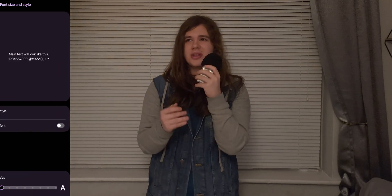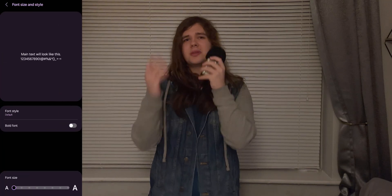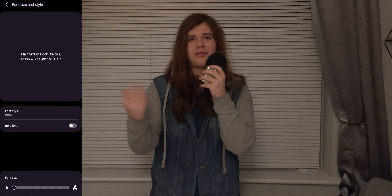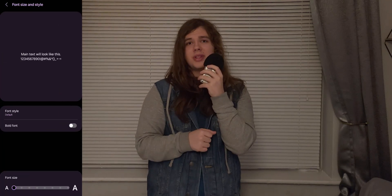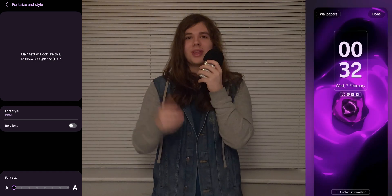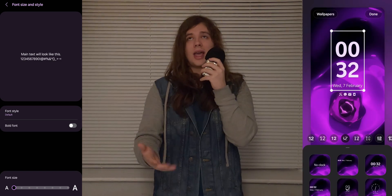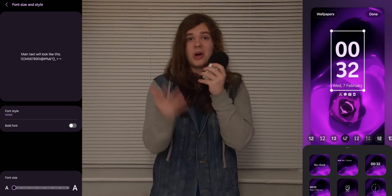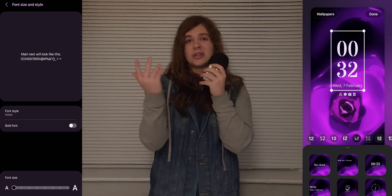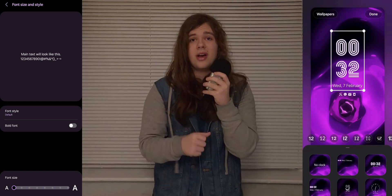Recently, my Samsung phone updated to One UI 6, and I think it's worse. The new fonts are nice, even if I didn't have a problem with the old ones. They copied the iPhone again, but more customisation is a good thing, so fair enough.